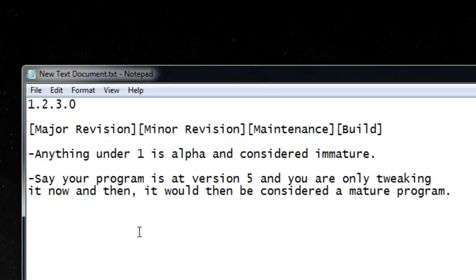Once it reaches 10, increase the minor revision by 1 and reset the maintenance number to 0. Do this for all levels of the subversion.